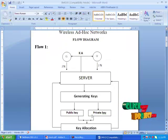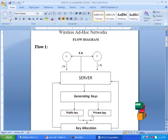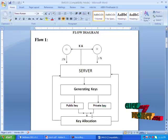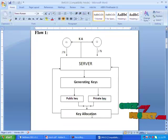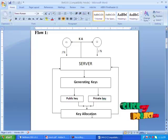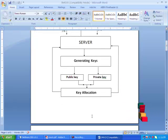The key generation is done according to the algorithm implemented in section 4. After public and private keys are generated, the keys are allocated to the clients.